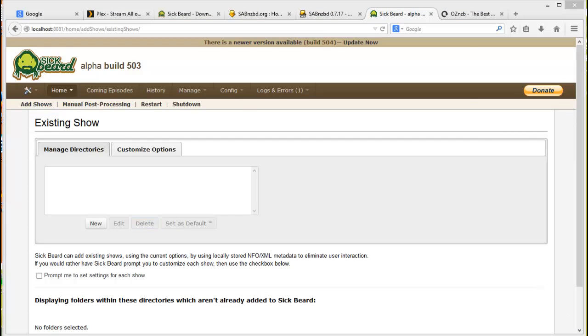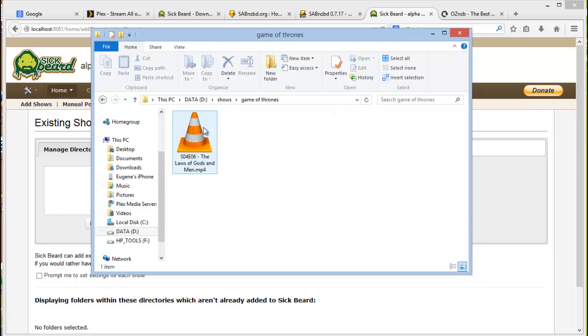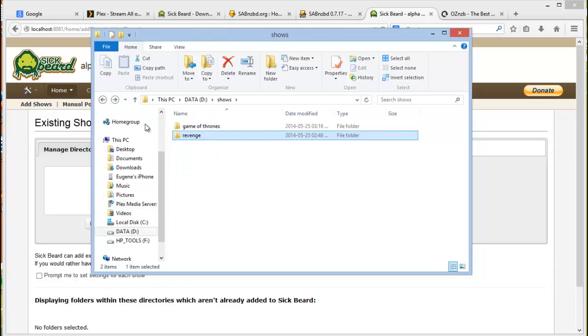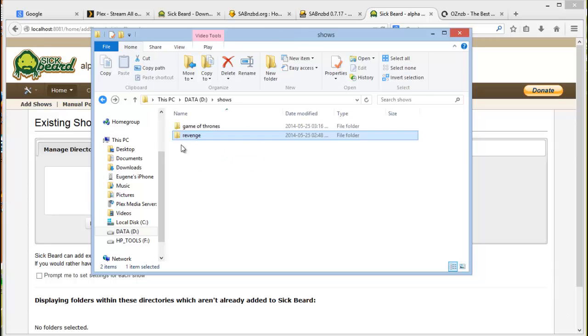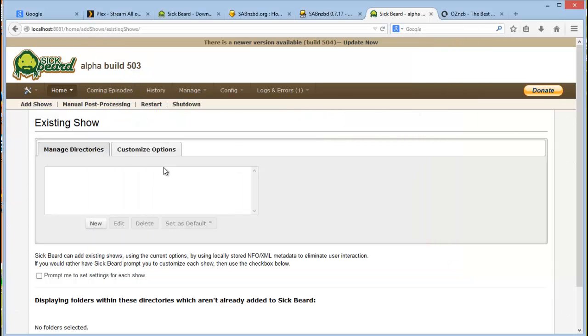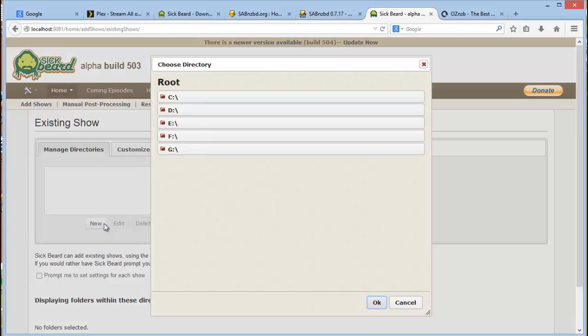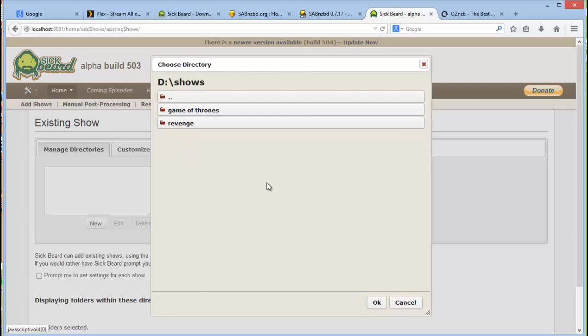So this is my shows folder where all of my TV series will be. I've got two files in there, but obviously you would have hundreds. Okay, so let's do this. Navigate and you click on shows. So you don't click on the actual show name, you click on the shows root folder, which in my case would be the shows.